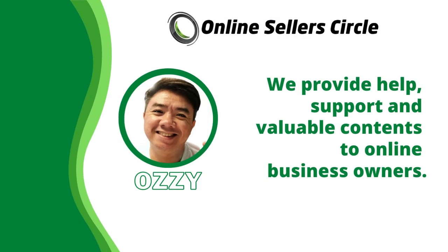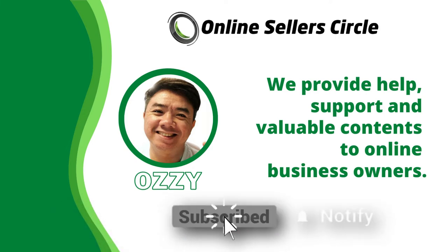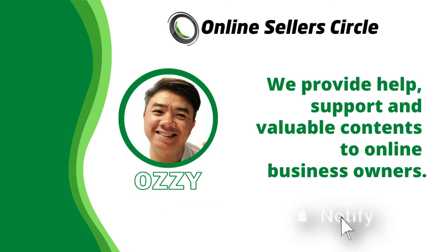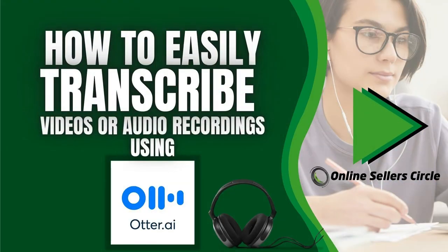Hi, I'm Ozzy from Online Seller's Circle, where we provide help and support and guidance to online business owners. If you're new to this channel, make sure you subscribe and hit the bell icon so you get notified whenever we release new videos. And now, let's get down to business.